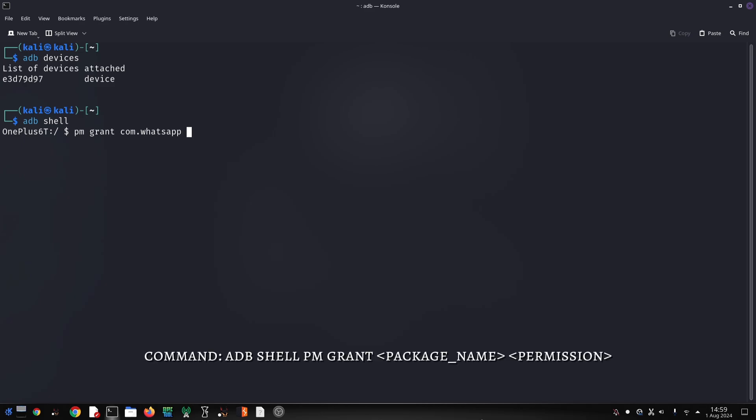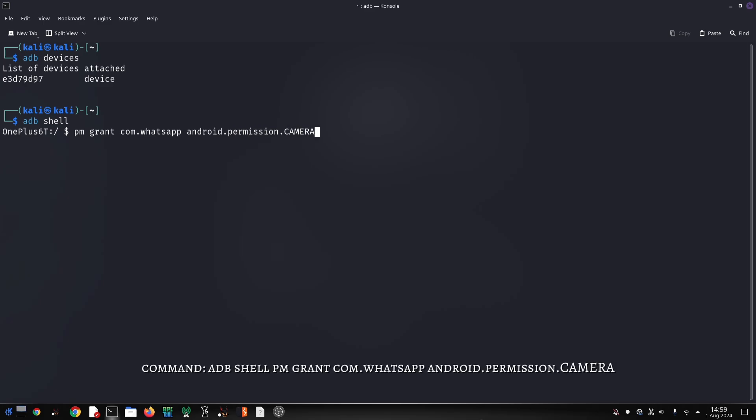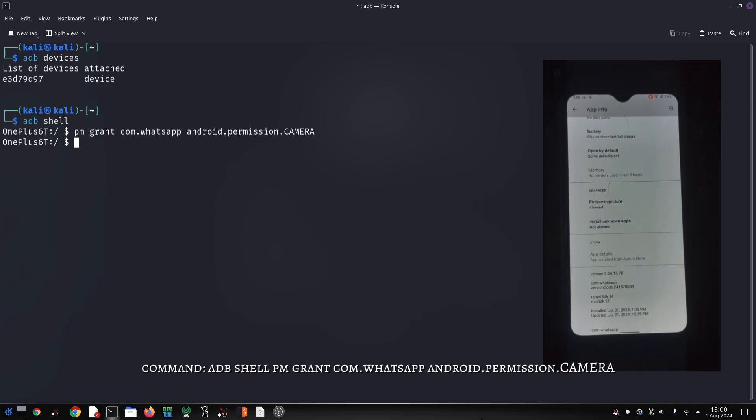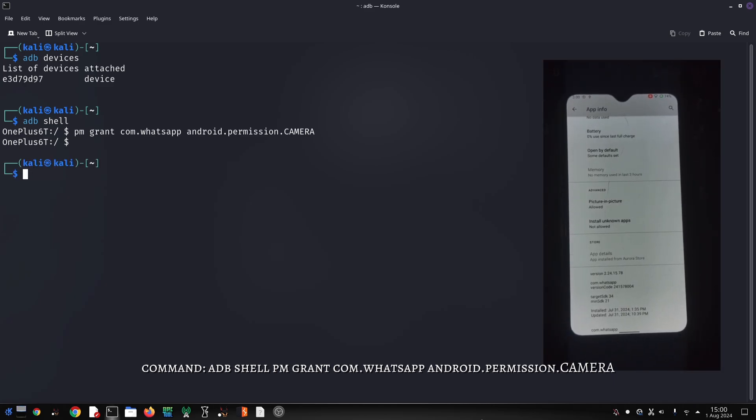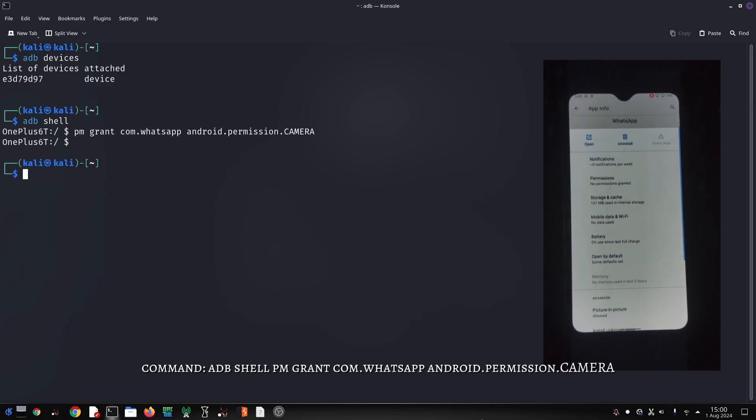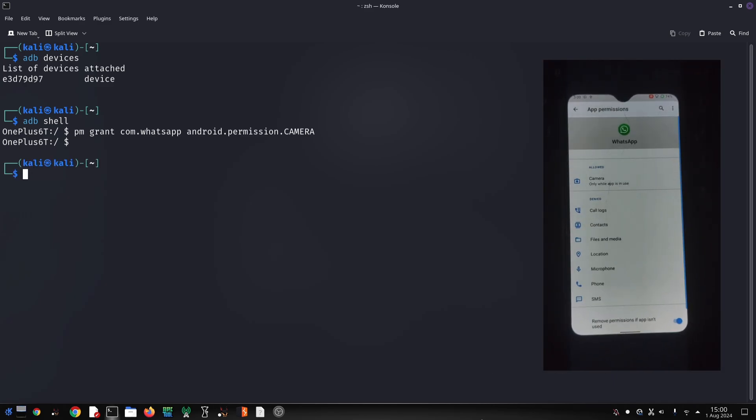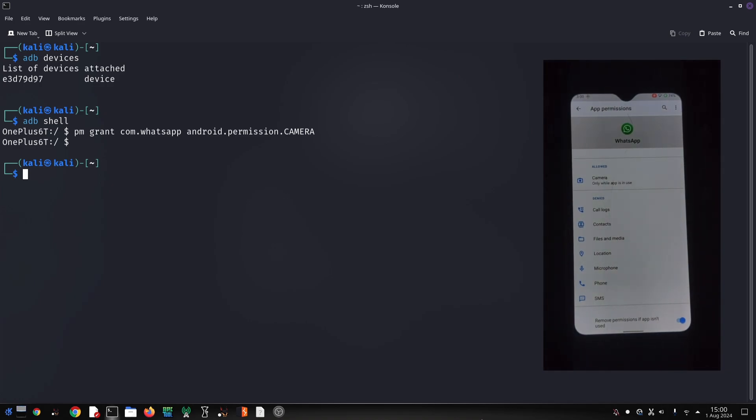To grant the camera permission to WhatsApp, we'll use the 'adb shell pm grant' command. For WhatsApp, the command would look like this. Let's execute this command and see what happens. As you can see, WhatsApp now has access to the camera.